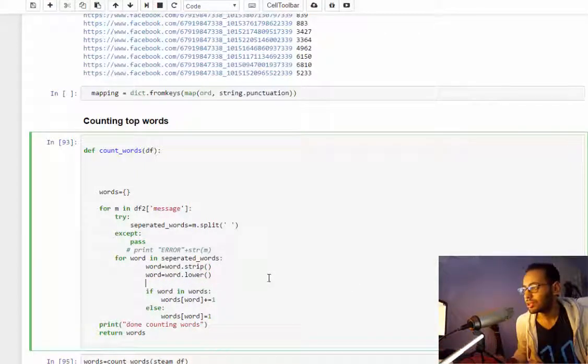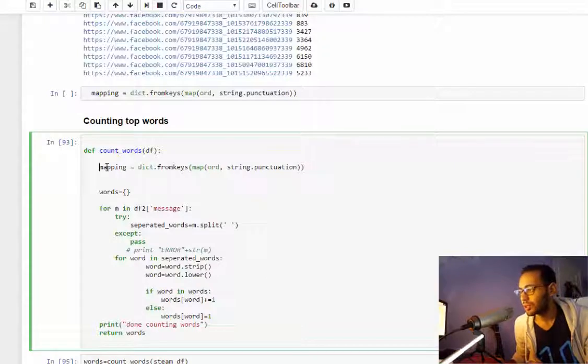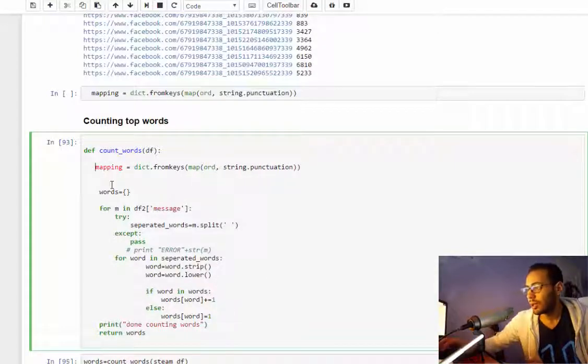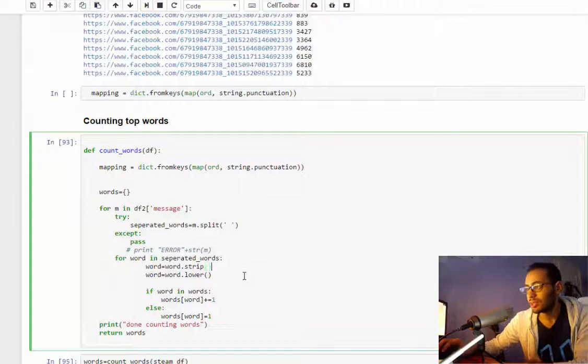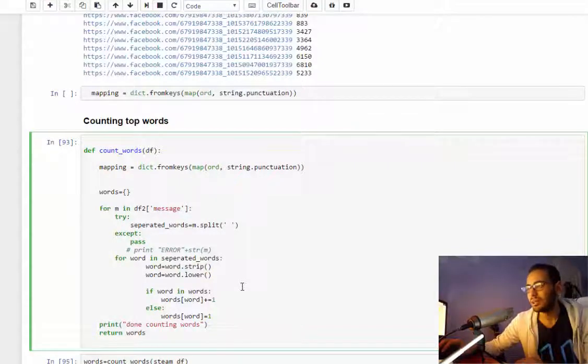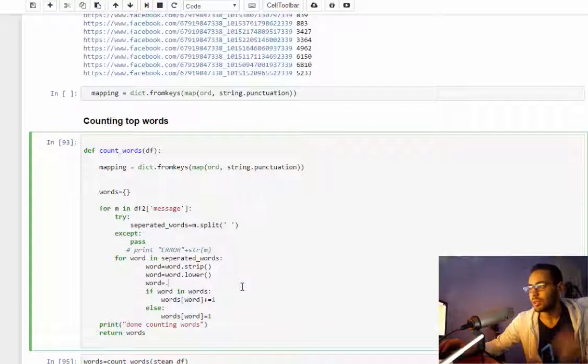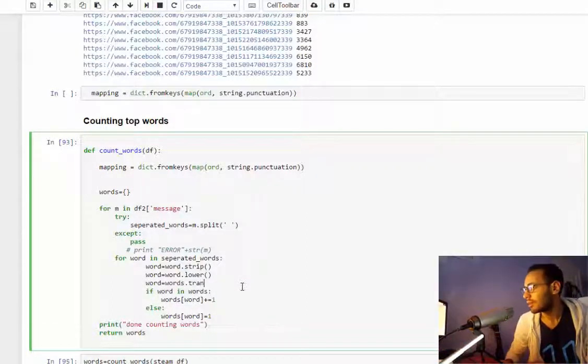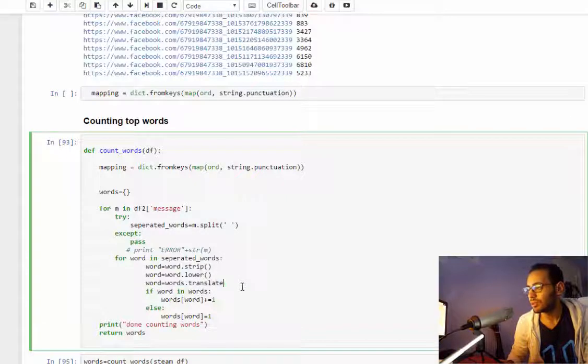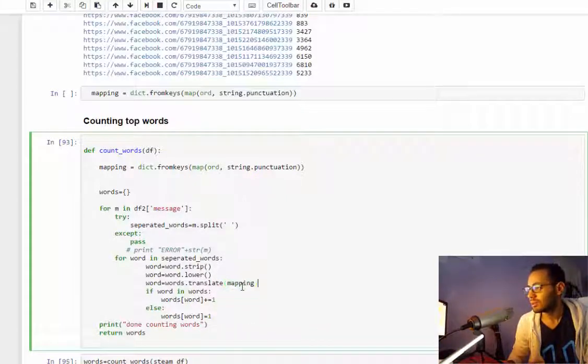For each word here, after we make it lower, we want to initialize this mapping. Basically it will map any punctuation character into a non-character.